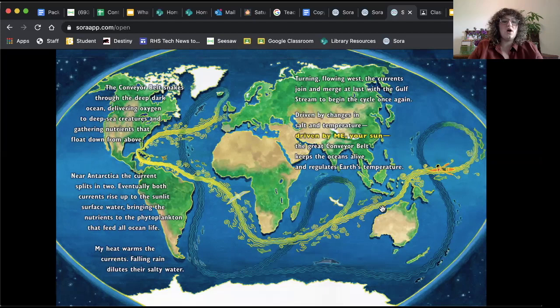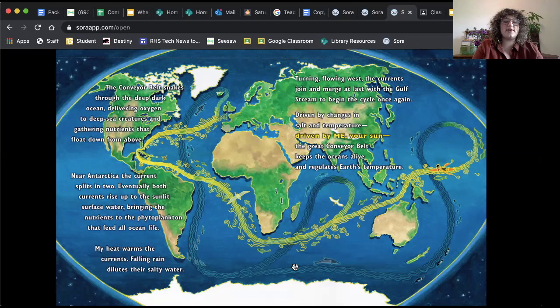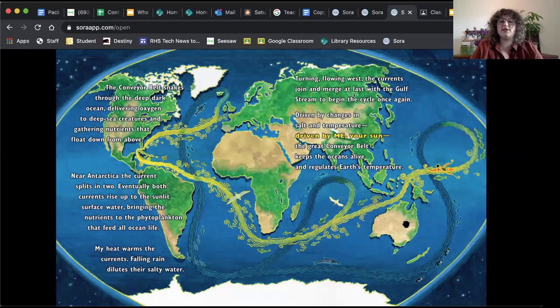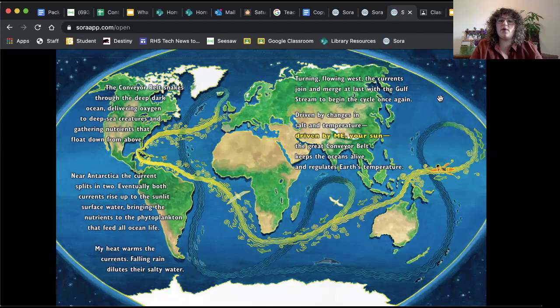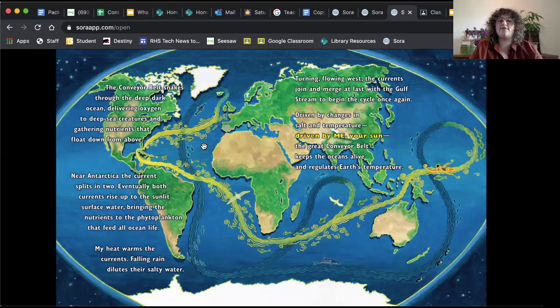Near Antarctica, the current splits in two. So this is where it's talking about right there. Eventually, both currents rise up to the sunlit surface water, bringing the nutrients to the phytoplankton that feed all ocean life. So phytoplankton are little tiny creatures that photosynthesize in the water that are like plant life. And that is what a lot of ocean life eat. My heat warms the currents. Falling rain dilutes their salty water. Turning flowing west, the currents join and merge at last with the Gulf Stream to begin the cycle once again. Driven by changes in salt and temperature. Driven by me, your sun. The great conveyor belt keeps the ocean alive and regulates Earth's temperature.